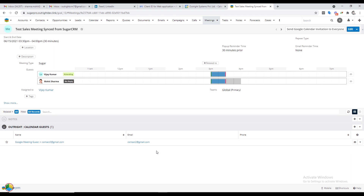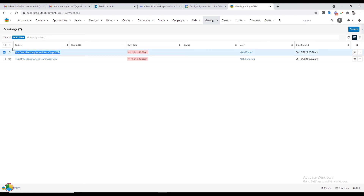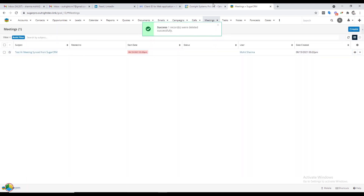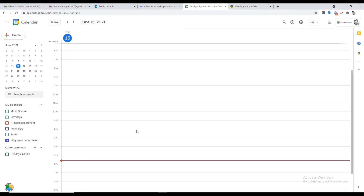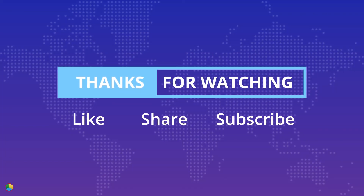Back in SugarCRM, refresh the Meetings module — the guest we just deleted is automatically removed from here too. Open the list view of the Meetings module and delete the meeting from here. The meeting is also deleted from Google Calendar.